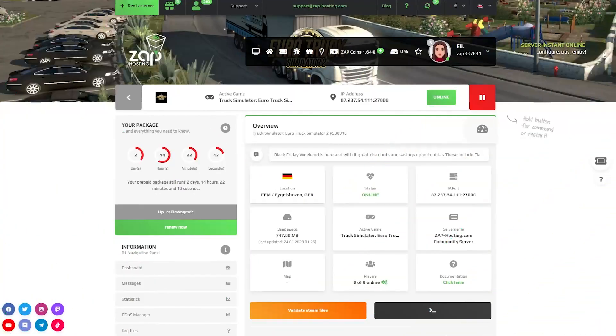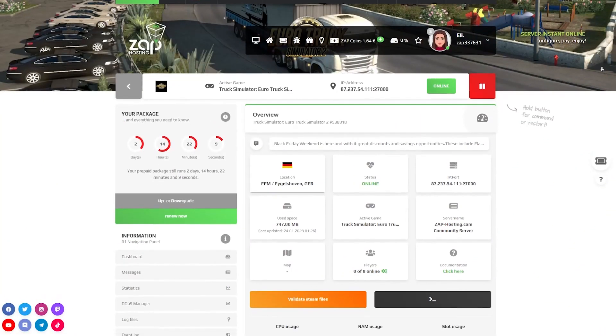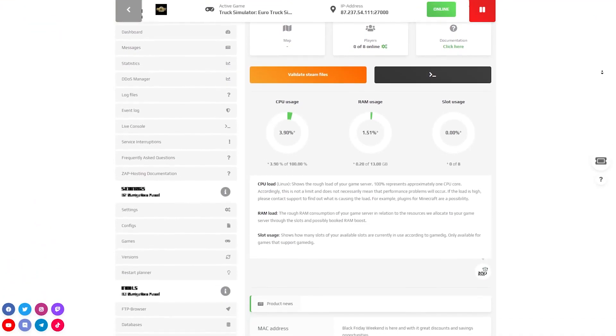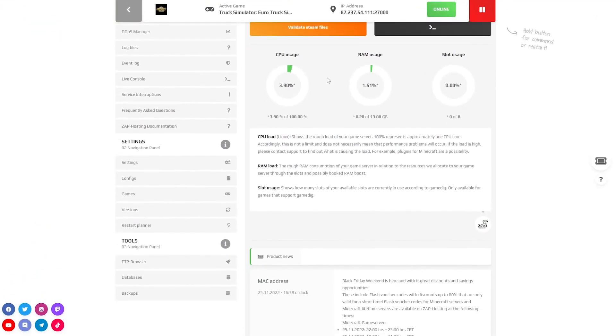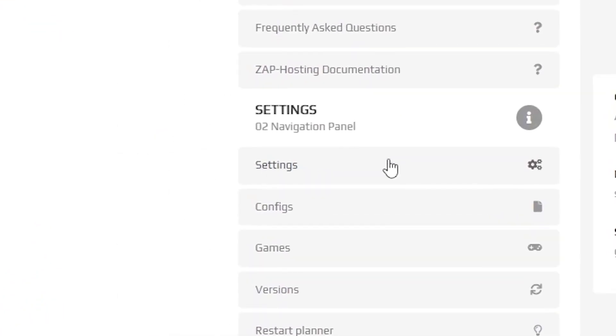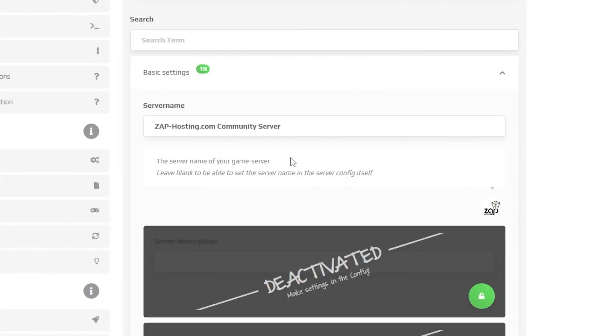Now open your server web interface and wait for the server files to finish downloading. After your server files fully finish downloading, navigate to the settings tab, which can be found right here on the left. Here, feel free to edit the name of your server.